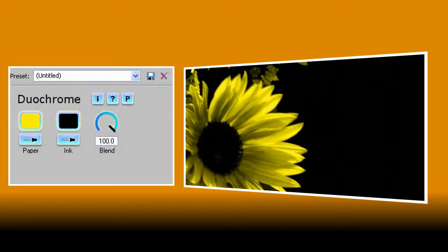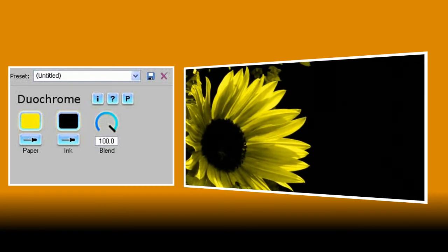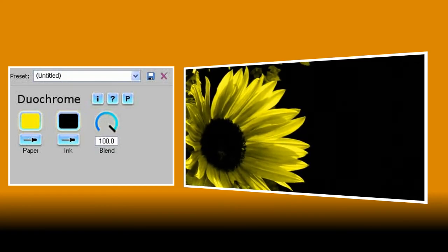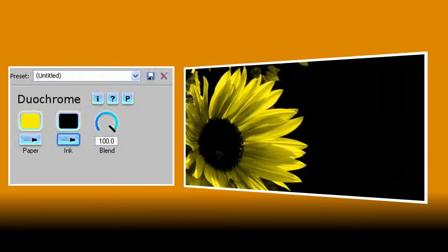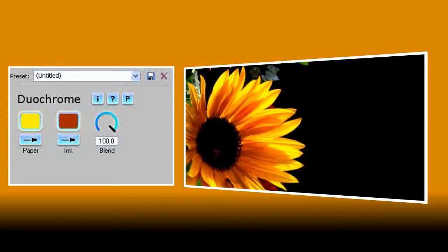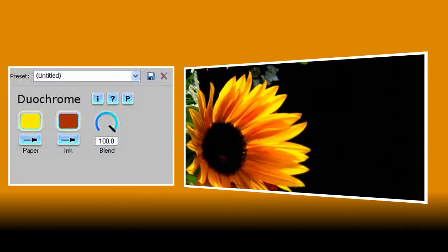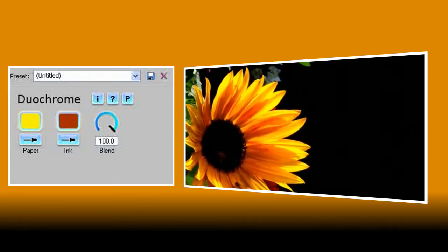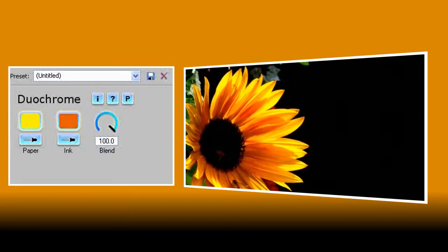I'd like it to have a little more of that rich orange colour from the original so using the dropper for the ink colour I'll click on a darker area. Notice that as soon as you click on the dropper your preview conveniently reverts to the original image so you can select colours from it more easily.